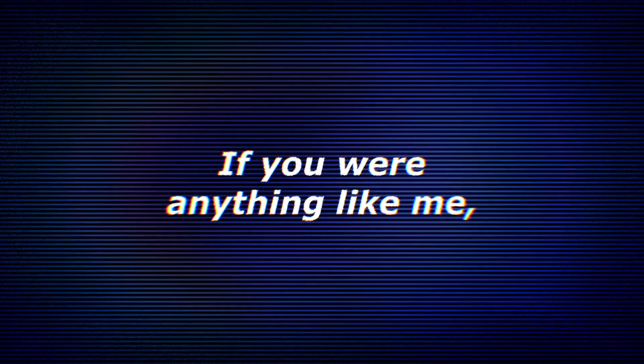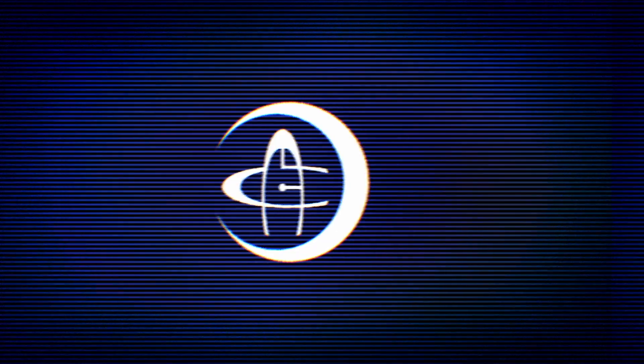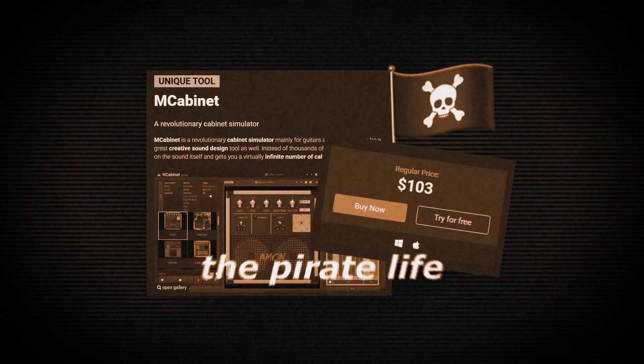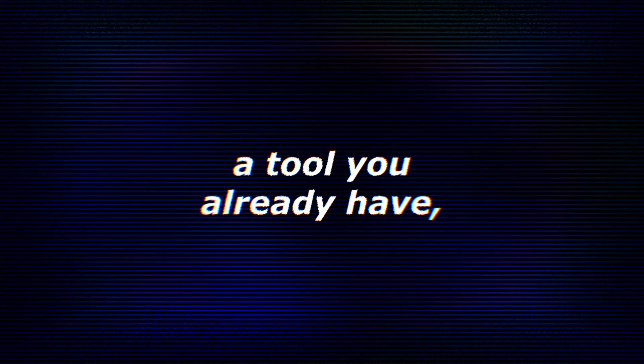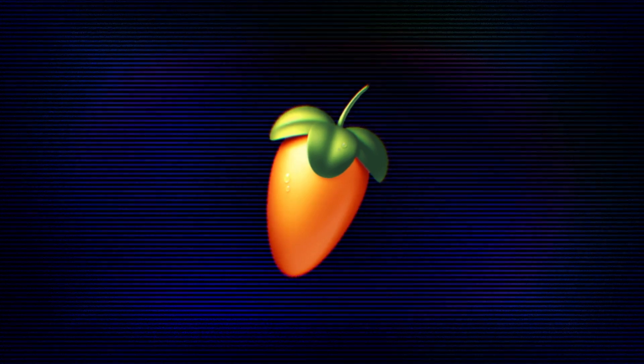If you were anything like me, you watched this video by AU5 and considered the pirate life. Well finally, after two years of effort figuring out the math, you can now do it entirely within the tool you already have, FL Studio.